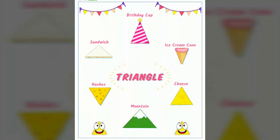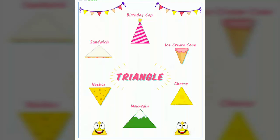Next you will see the examples for square shape. Here it is: dice, blackboard, ice cube, window, bread, carom. In what shape are all the objects? Yes, right — square shape. Very good.